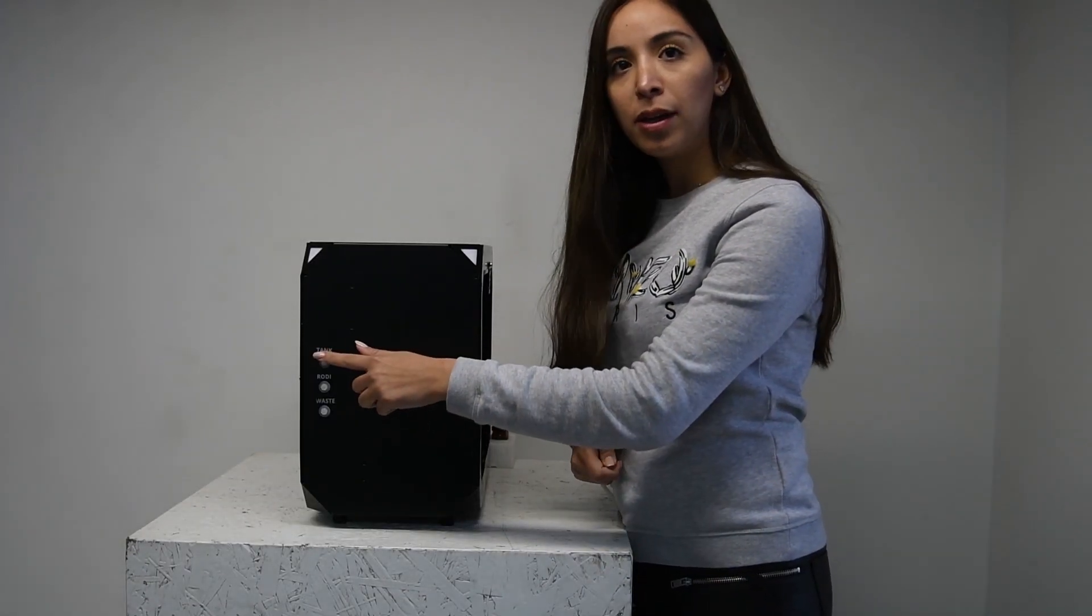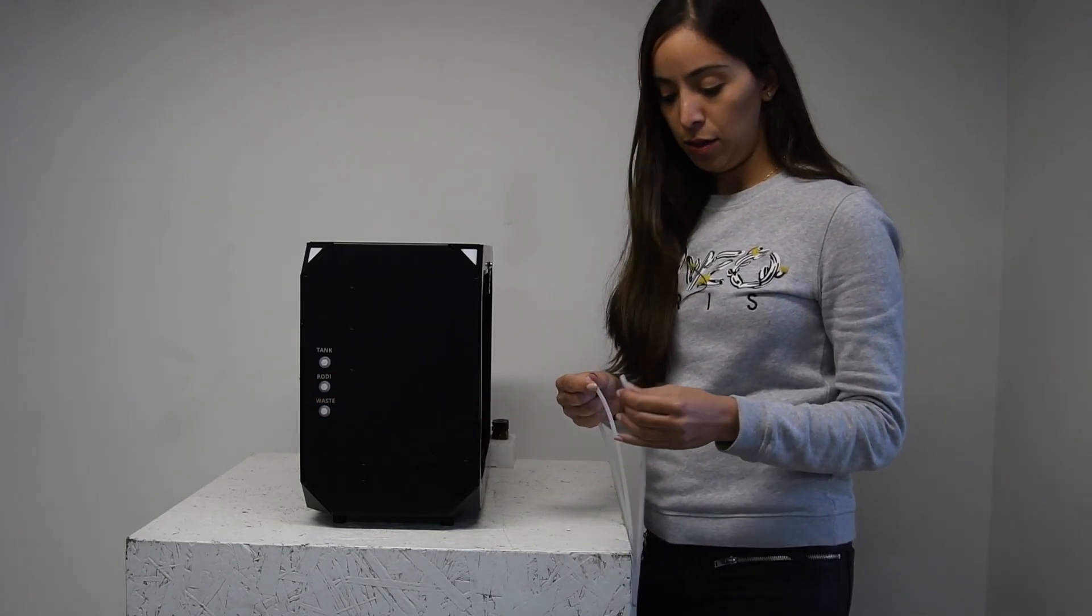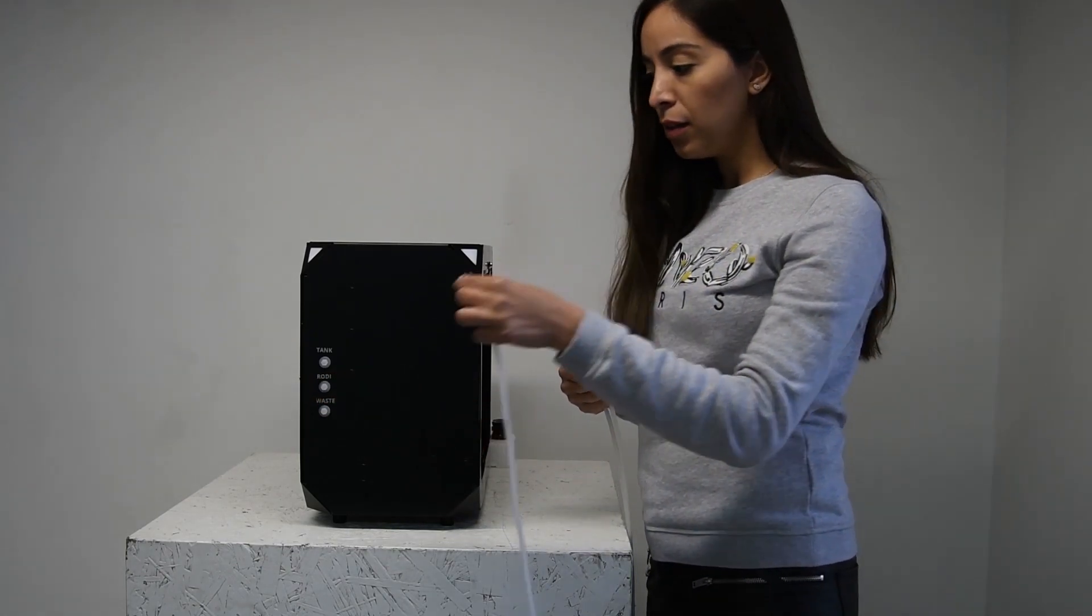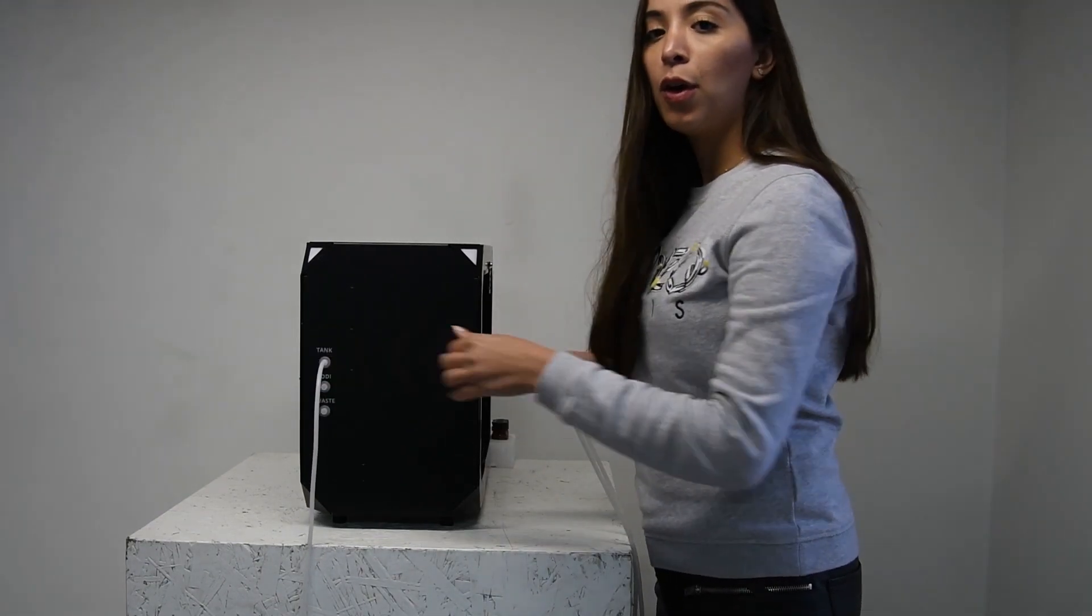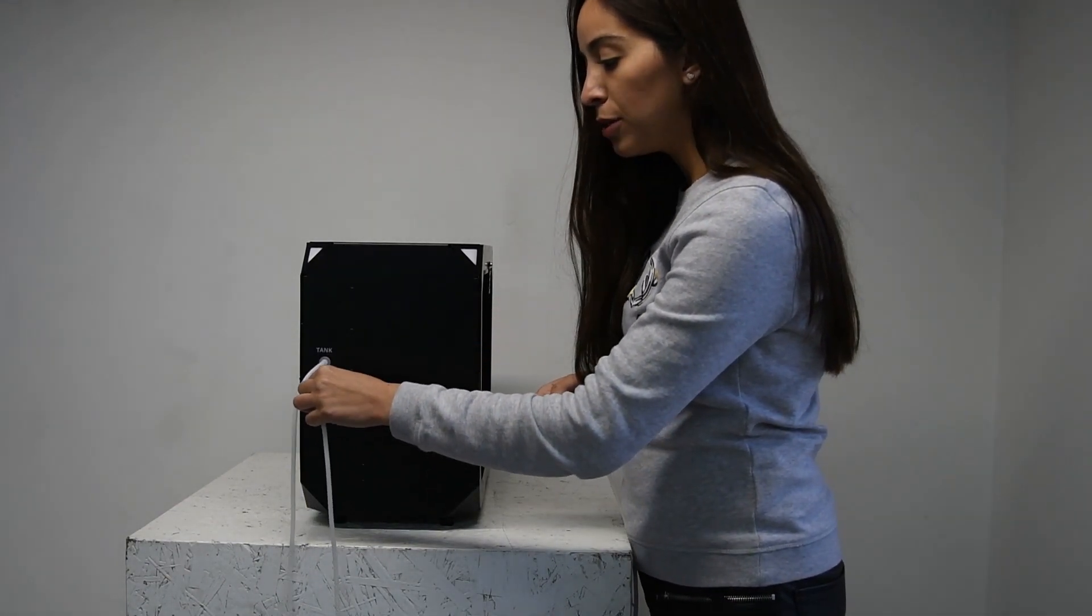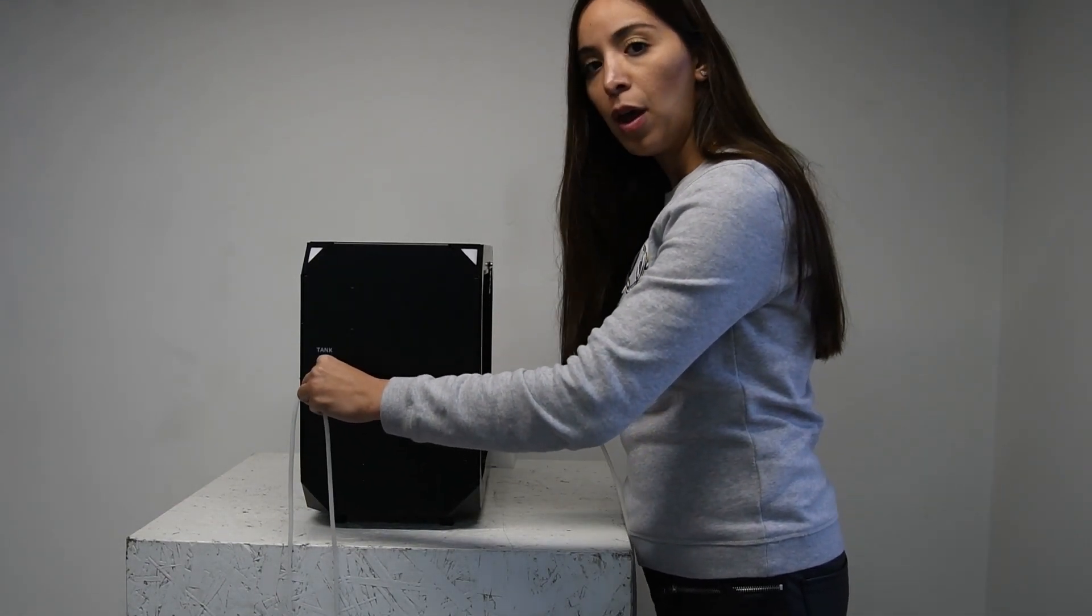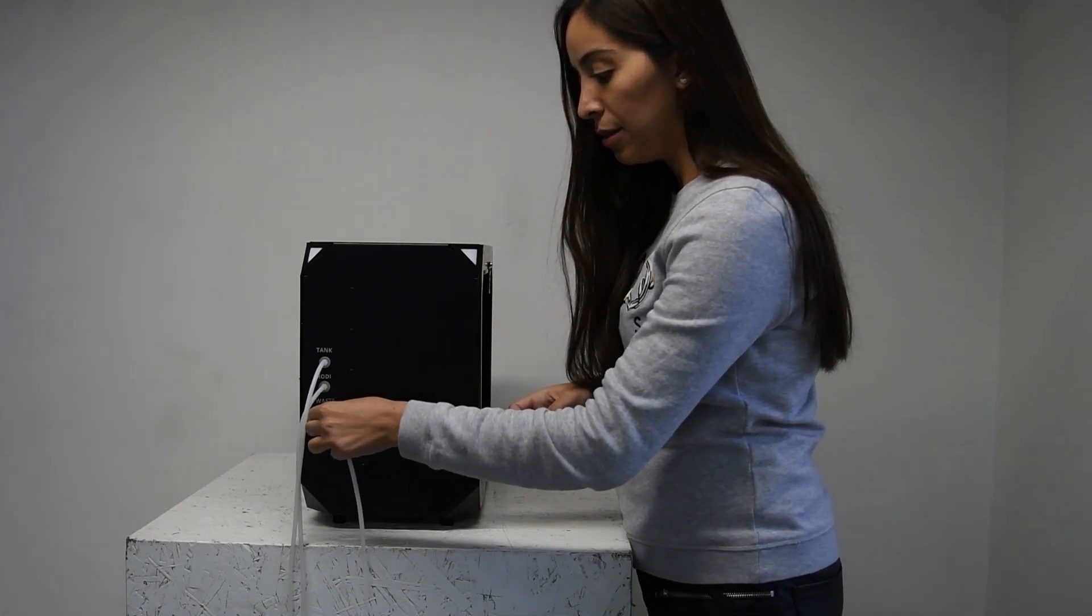Screw in the 3 bulkhead connectors to the side of the device. Connect the 1 meter tube to the tank, the other 1 meter tube to the RODI, and the third tube to the waste.